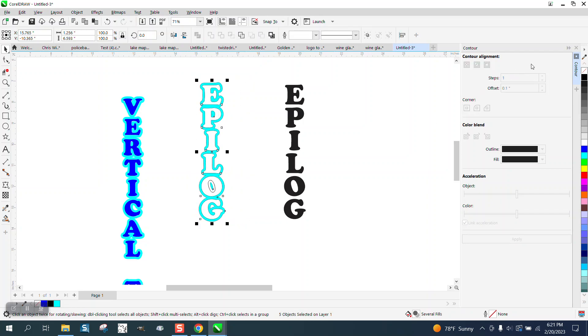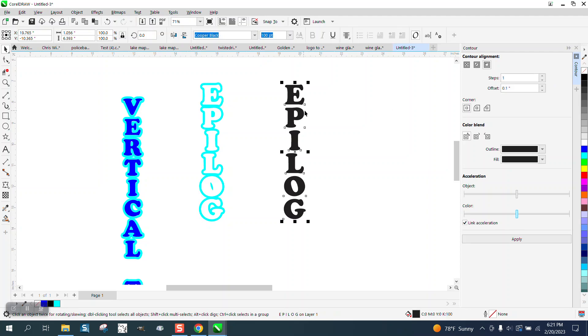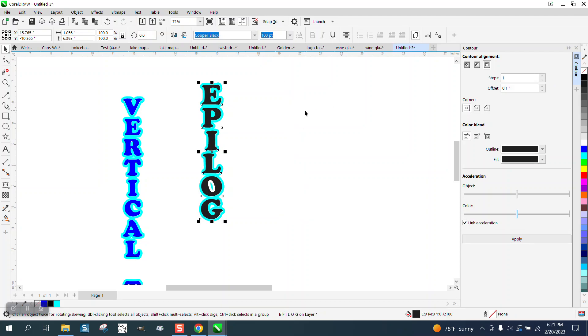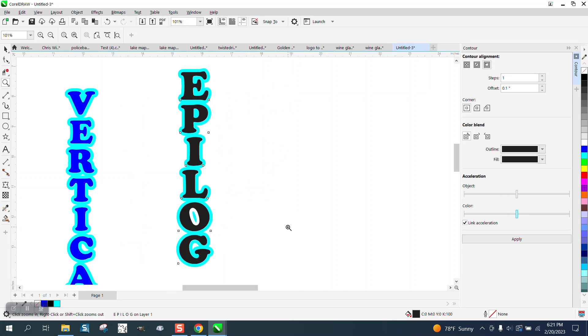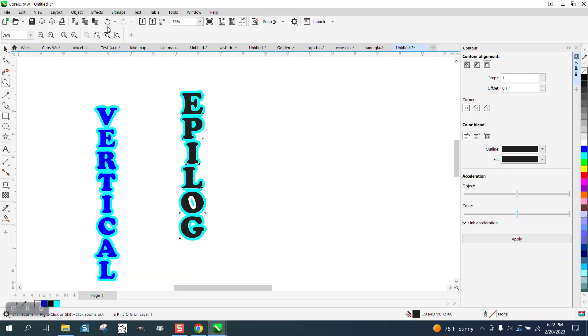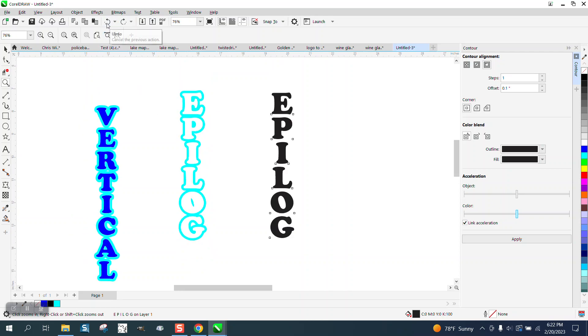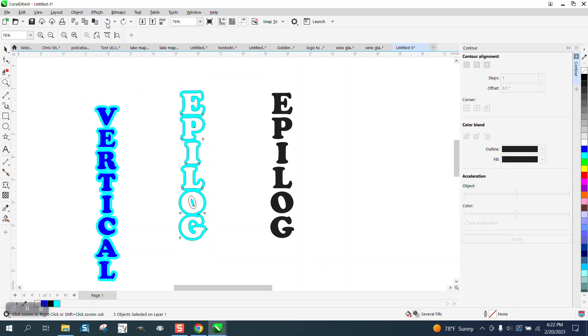Then all you have to do is nudge this back and you have vertical text. I don't know what to do about that white. Let's back up here, maybe I should have filled that all in with blue.